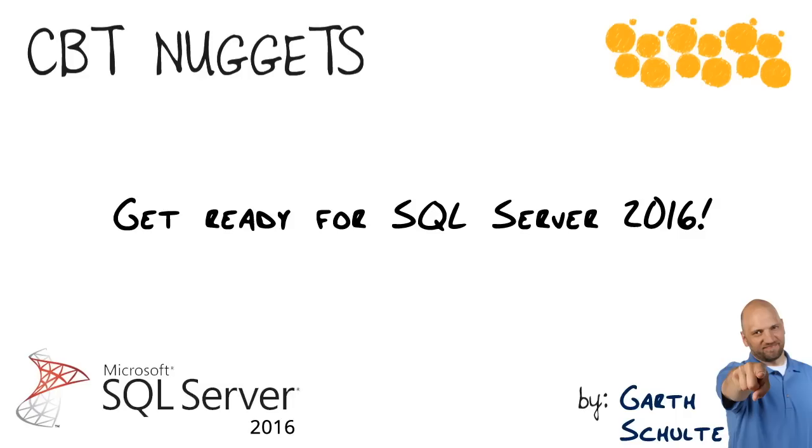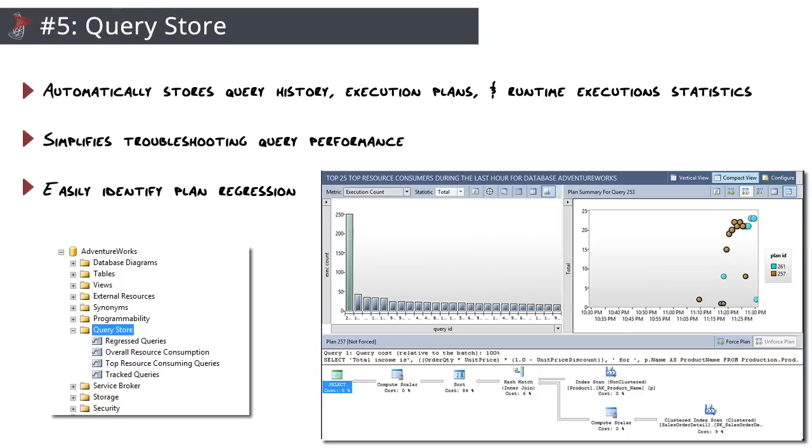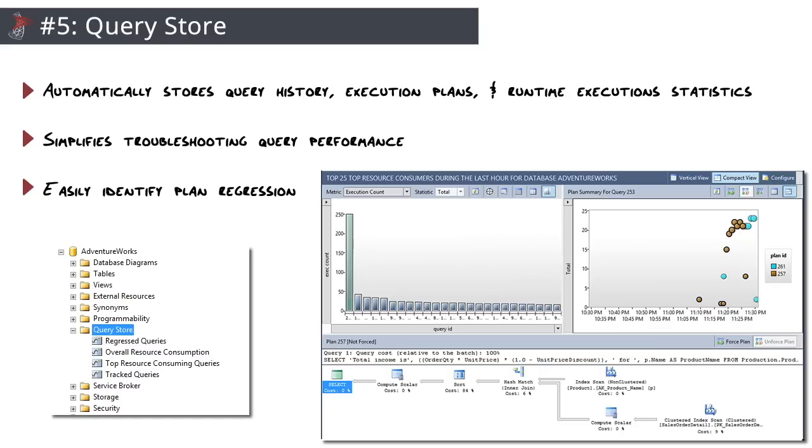We'll start with number five here, which just happens to be the Query Store. So here's the issue and kind of the problem that the query store solves. Troubleshooting performance - I know we've all been there. It's not easy, and it usually happens at the worst times, right? Those high-pressure situations, and you're trying to figure out what in the heck changed in my database that is causing all these issues. Execution plans for queries evolve over time due to a number of different reasons: statistic changes, schema changes, index changes. And that query plan cache only stores the latest execution plan. So plans get evicted from the cache due to memory pressure or server restarts. And sure, we've got Activity Monitor, we've got DMVs, but those all get wiped out upon a restart.